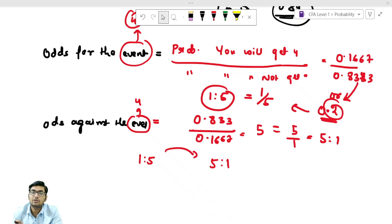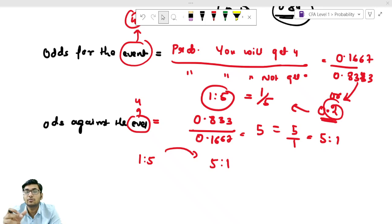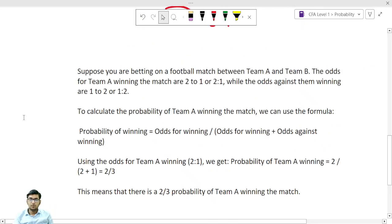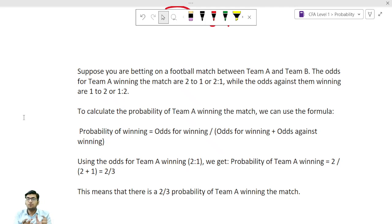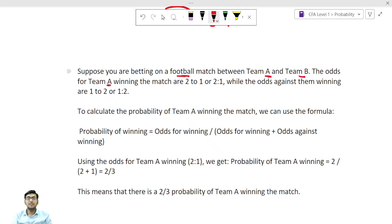So we have seen how to start from probability and calculate odds for and odds against. Now what if they provide you the value of odds for and odds against and you have to calculate the probability? We are going to check that as well with an example.